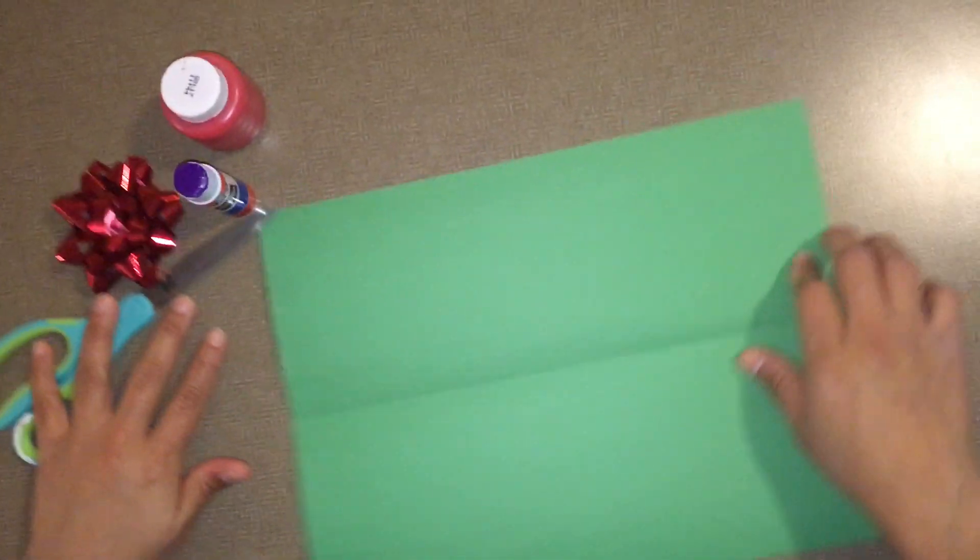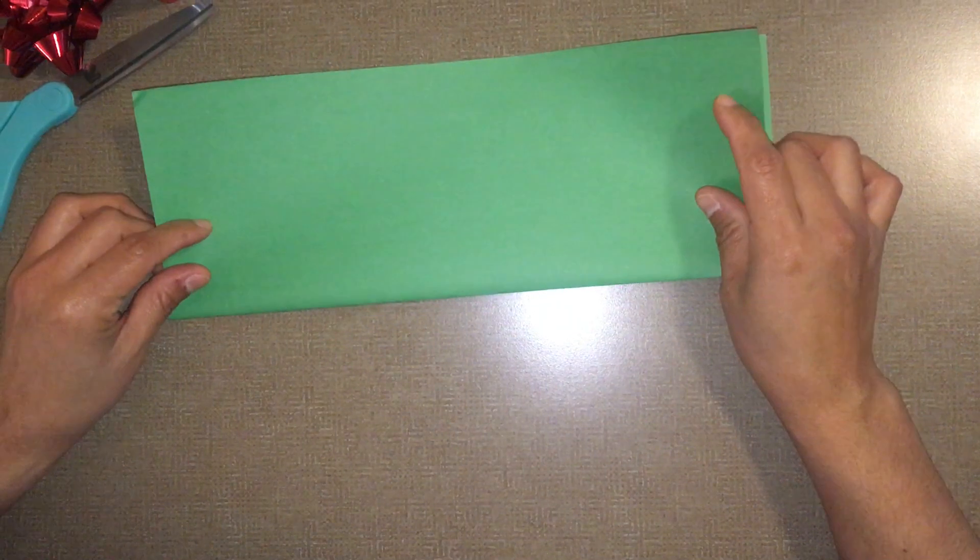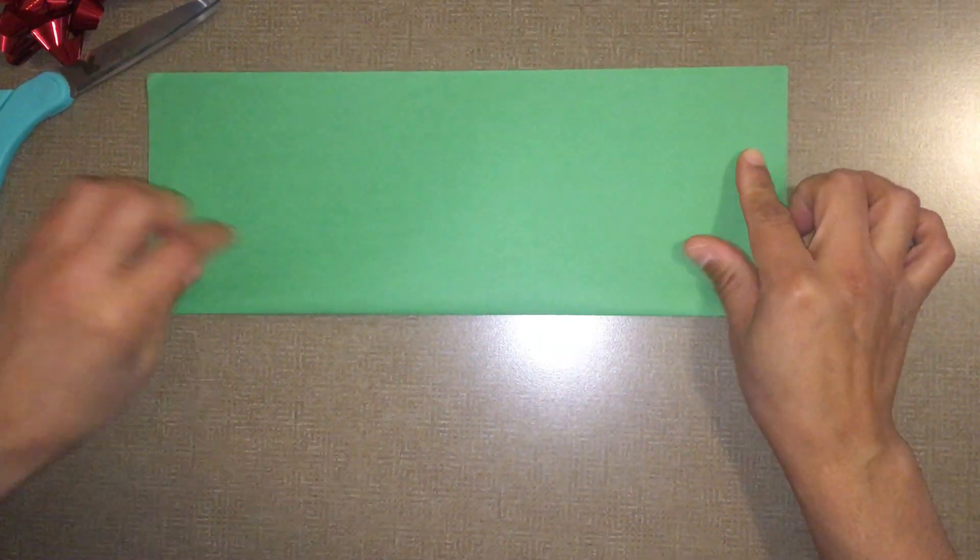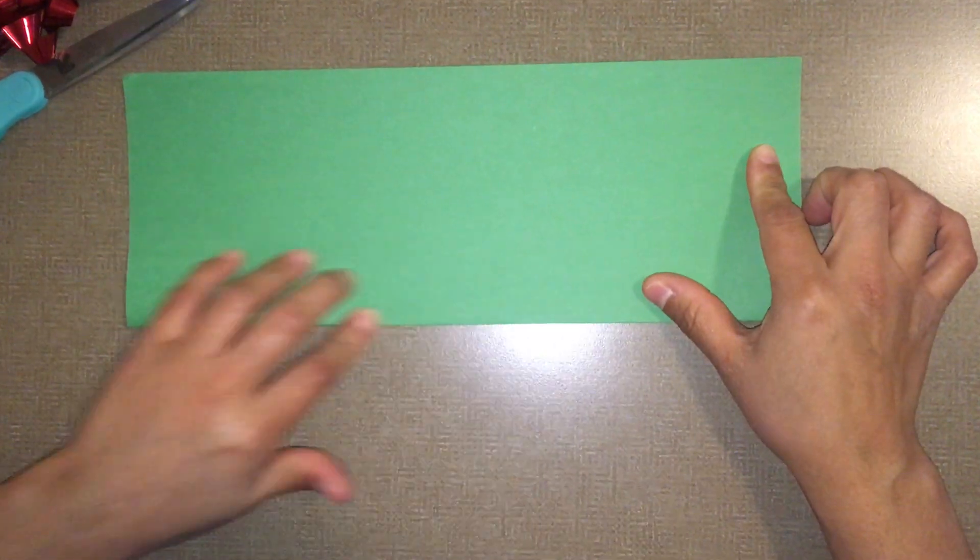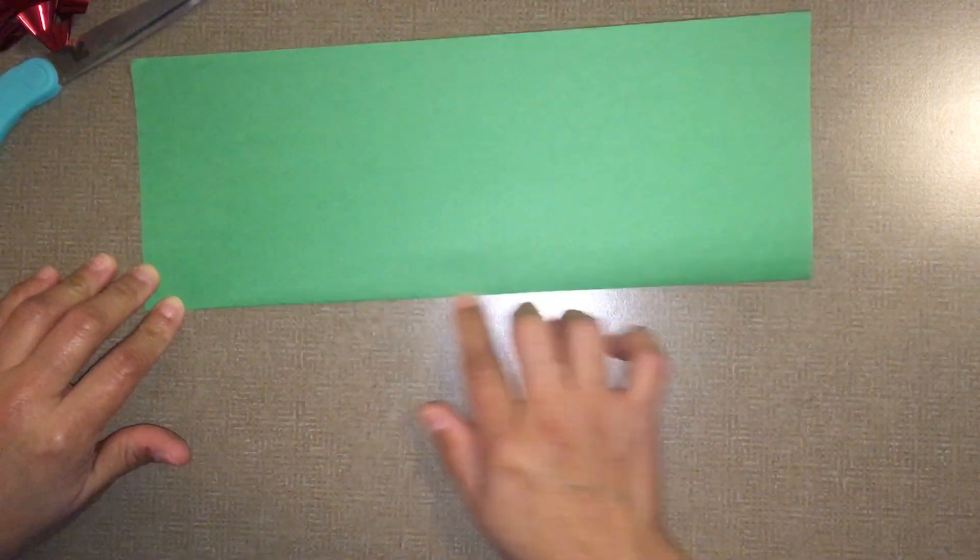First, fold the paper in half from the long sides.